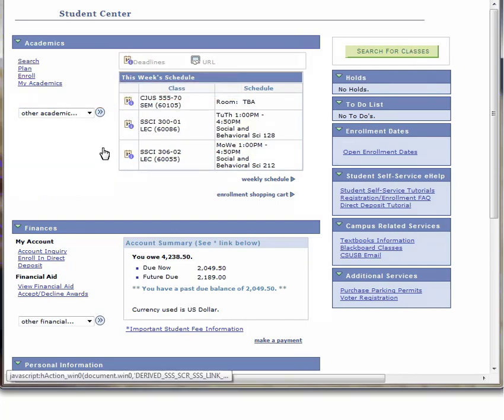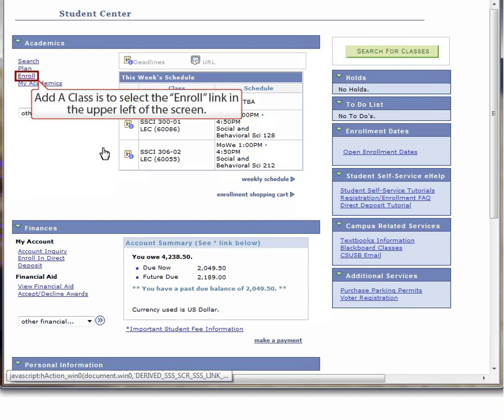The second option to navigate to Enrollment Add-A-Class is to select the Enroll link in the upper left of the screen. For the purpose of this tutorial, we will be using the Enroll link.